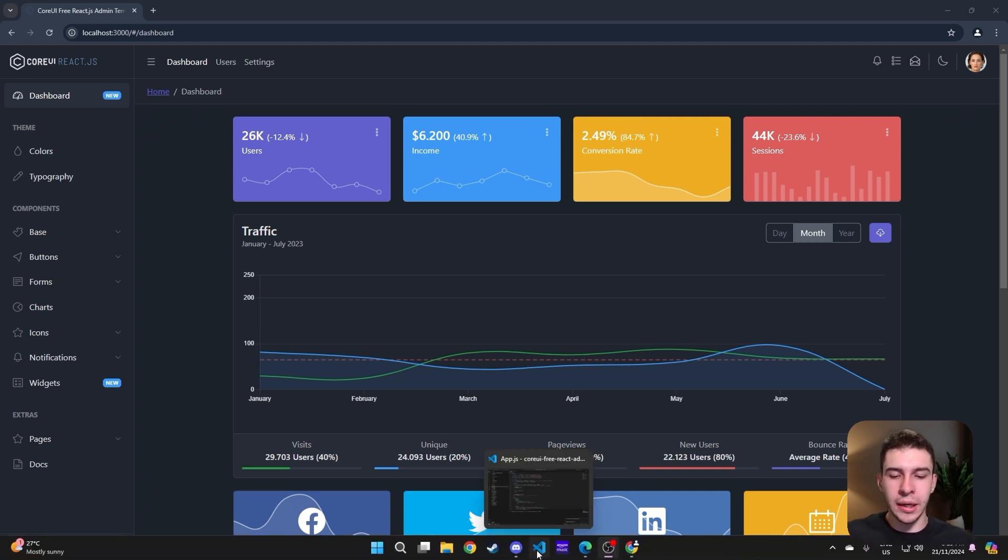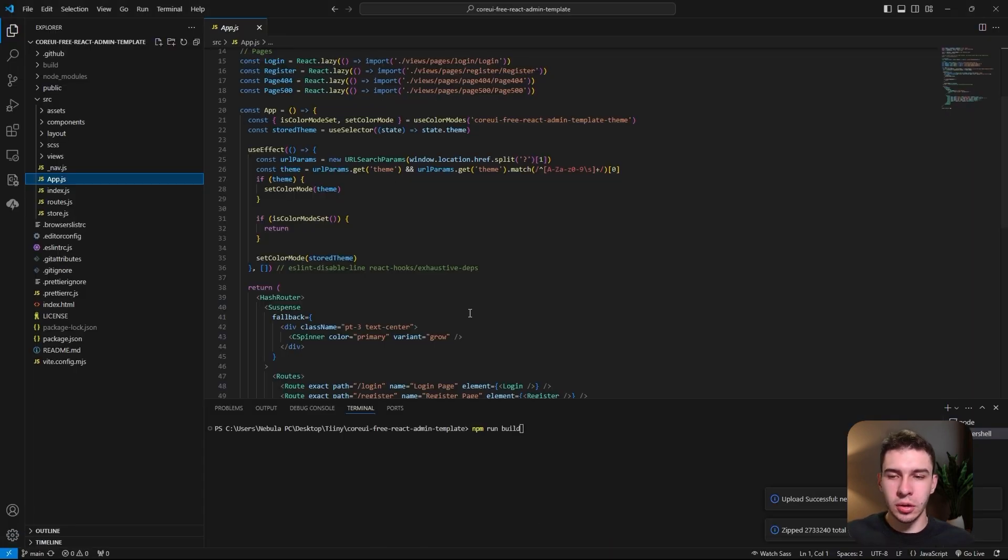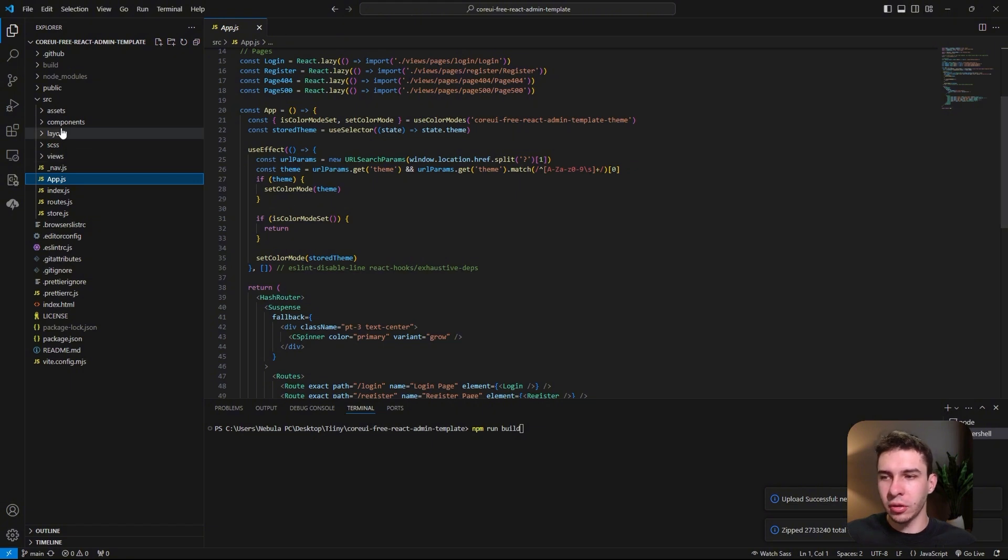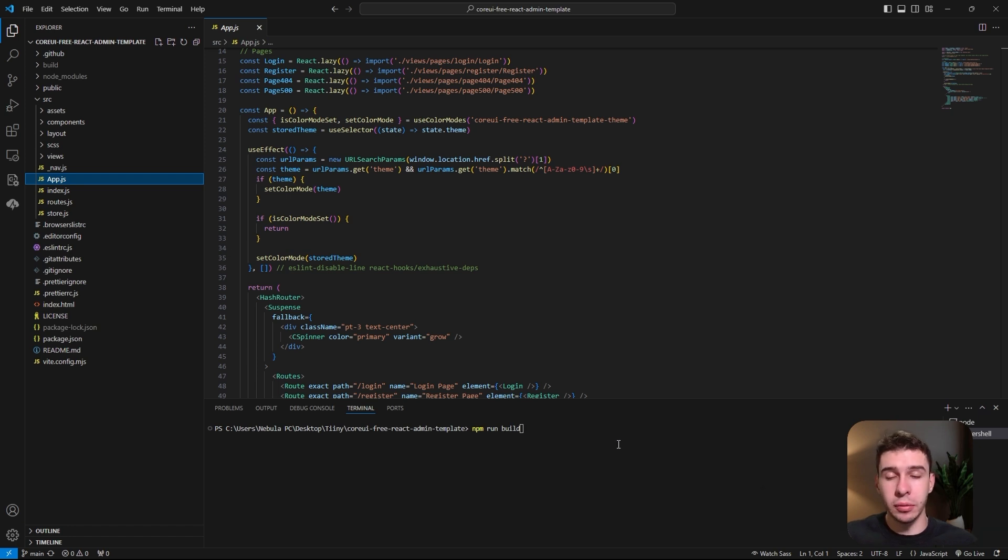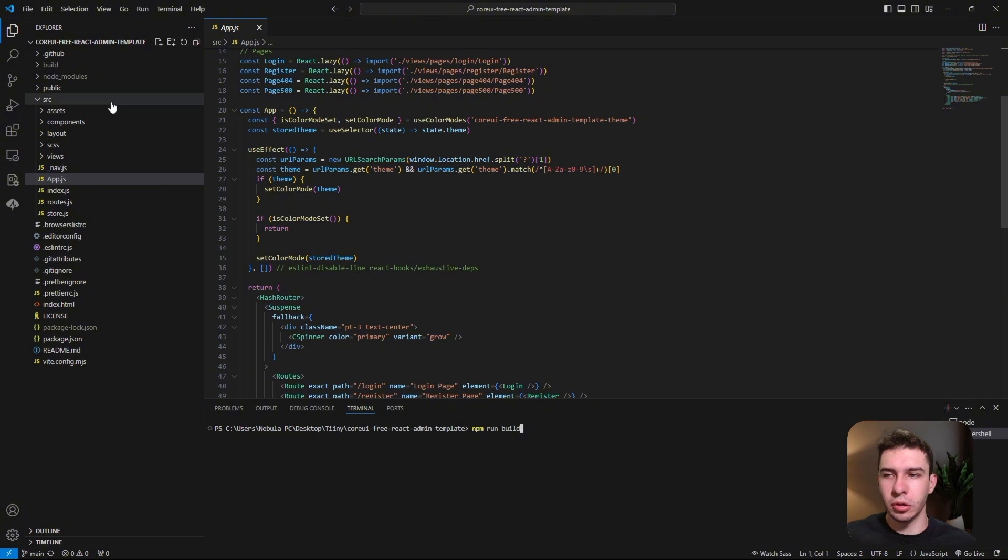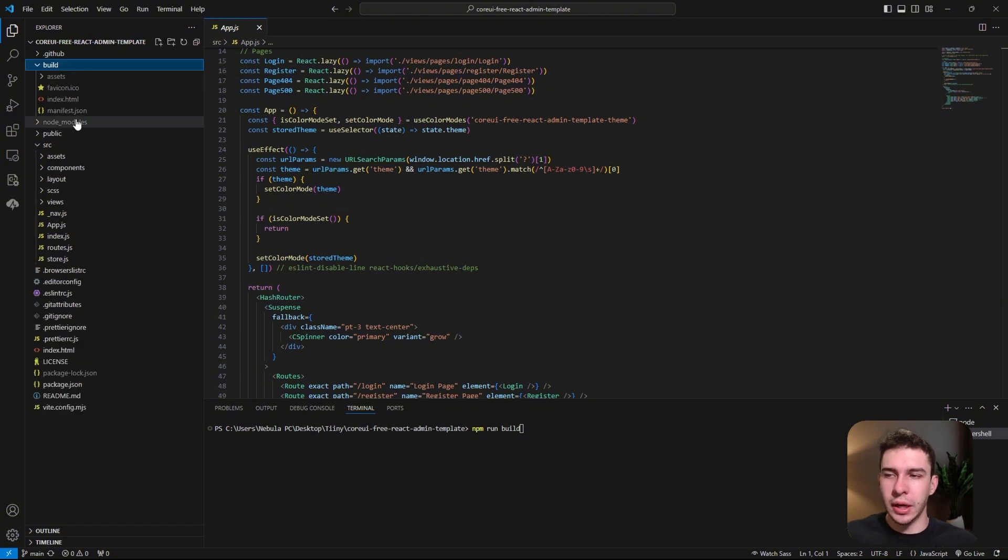Let's go straight away to my project. You can see here a standard React project. The first step is I'm going to build the project by typing npm run build. Once you've typed this in and run the command—I've already run it so I'm not going to run it again—you will get a build folder right here.